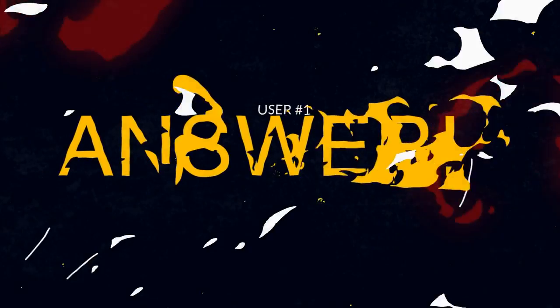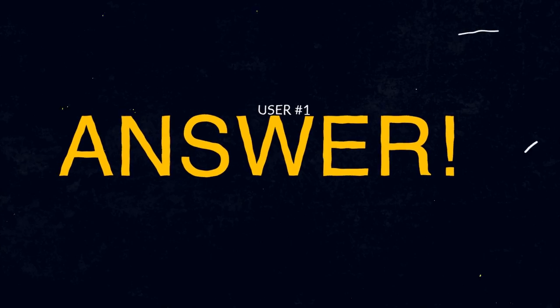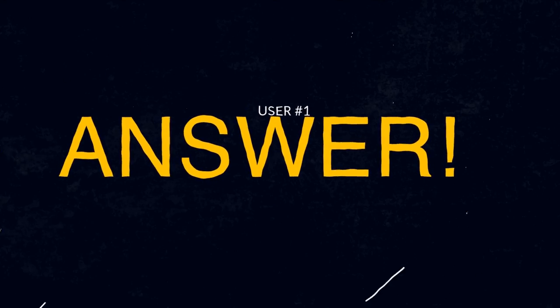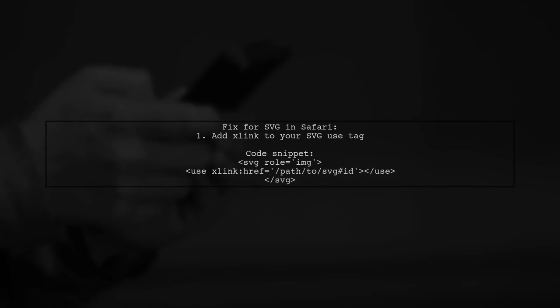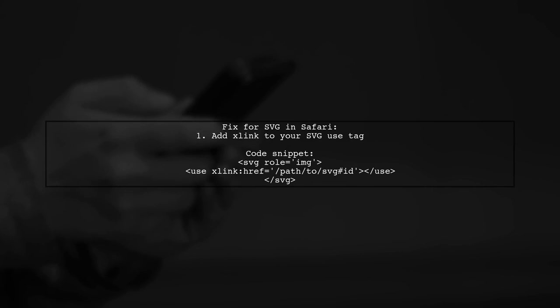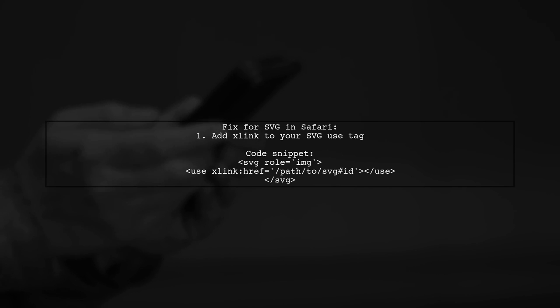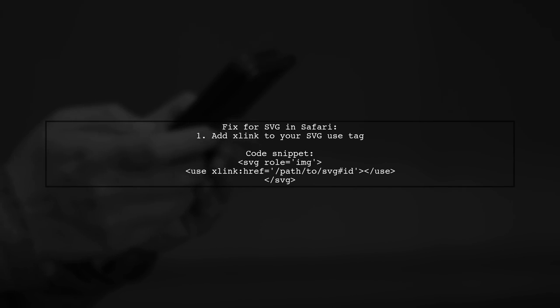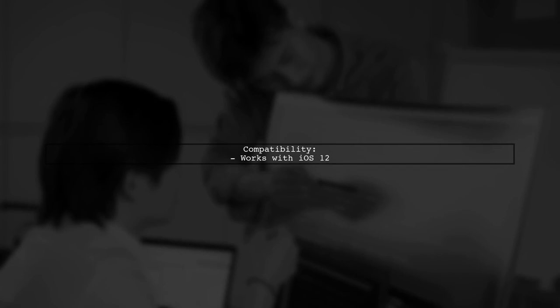Let's now look at a user-suggested answer. If you're having trouble with SVG using Safari, here's a quick fix from 2019. Just add xlink to your code. This solution works with iOS 12, so make sure to implement it for better compatibility.